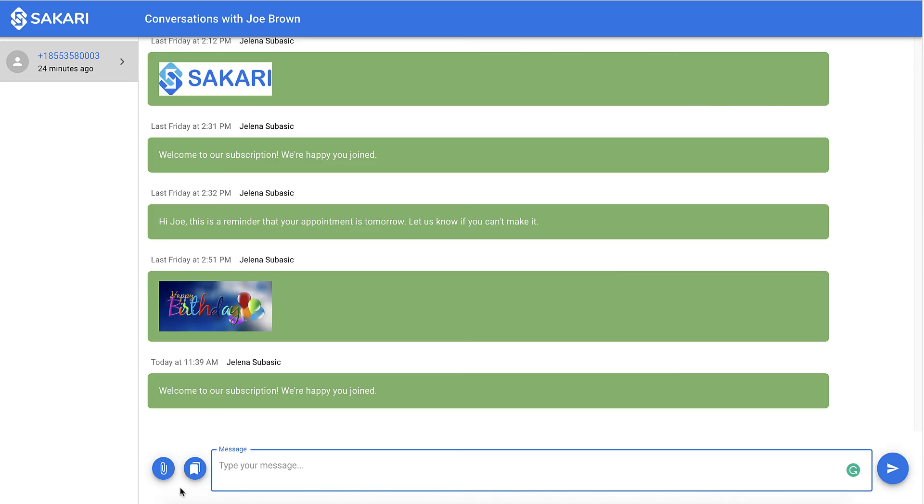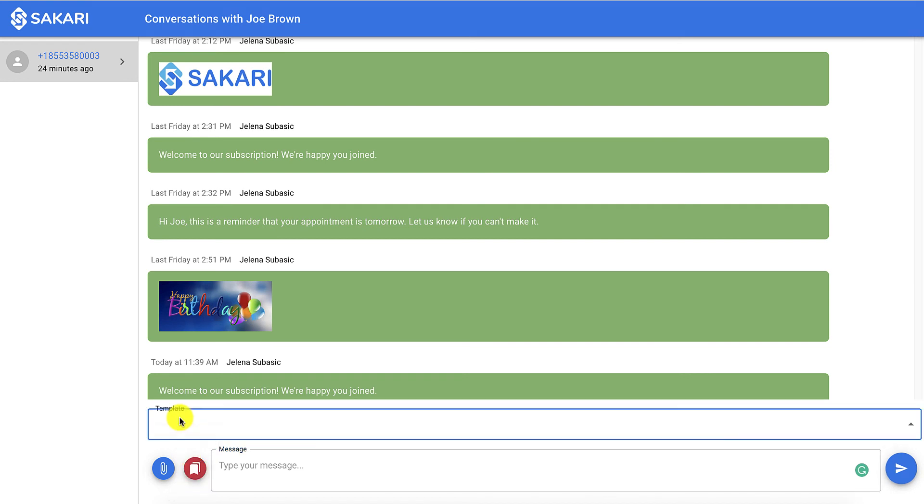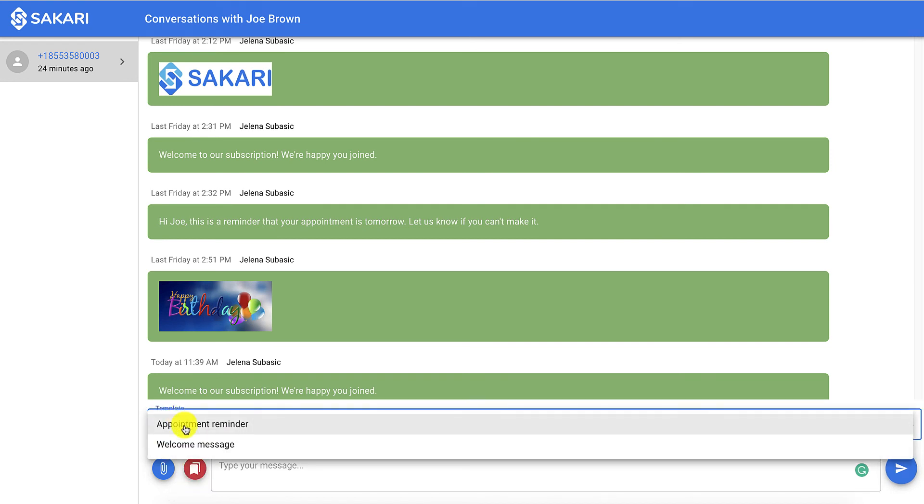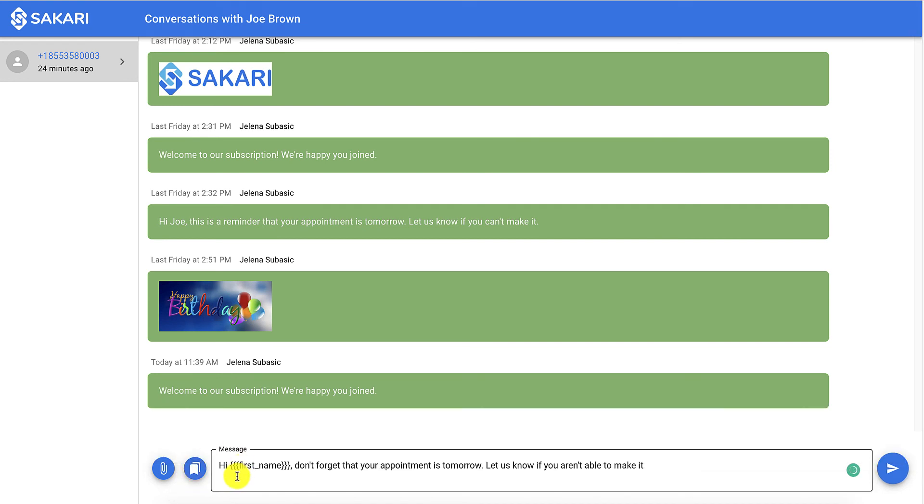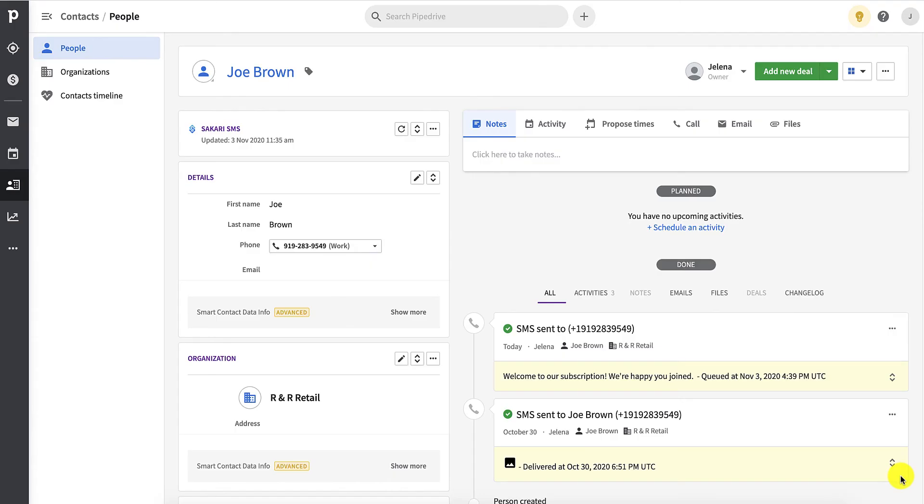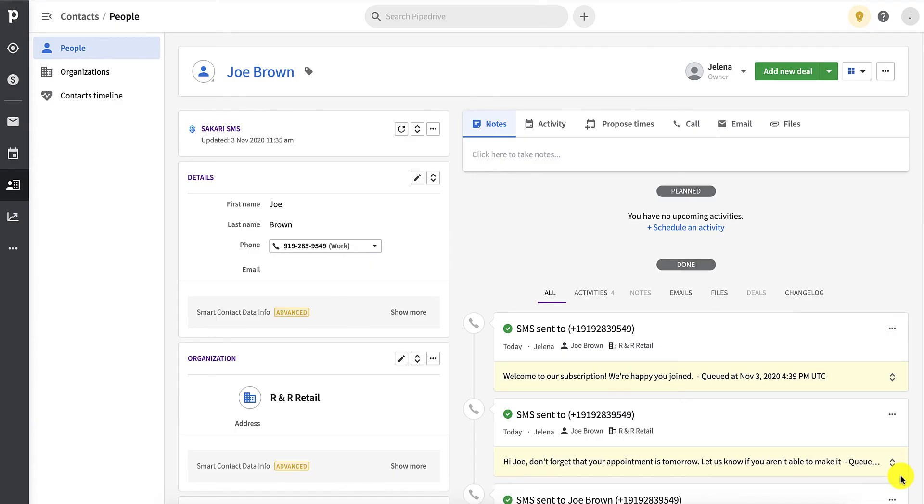Here's an example of a template that I've created using the first name personalization token. All I have to do is go to show templates, find appointment reminder, and as you can see, it auto-populated the entire message along with the first name token. When I send that, you'll see that it automatically puts in Joe's name because the token was first name. Pretty easy.